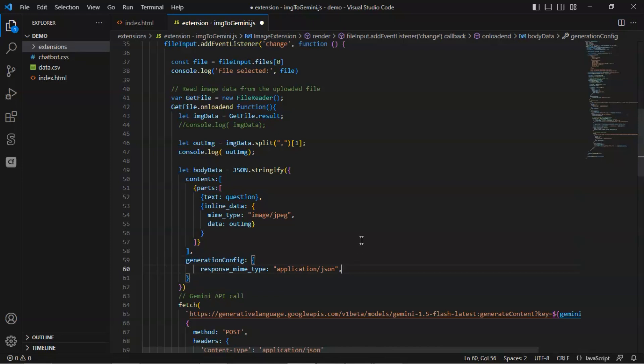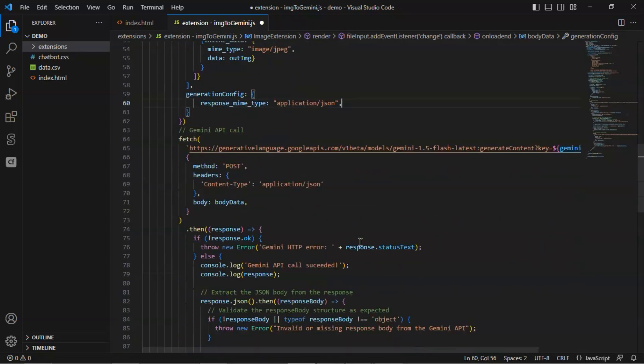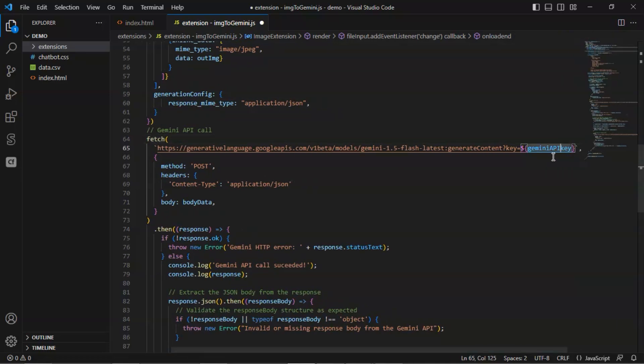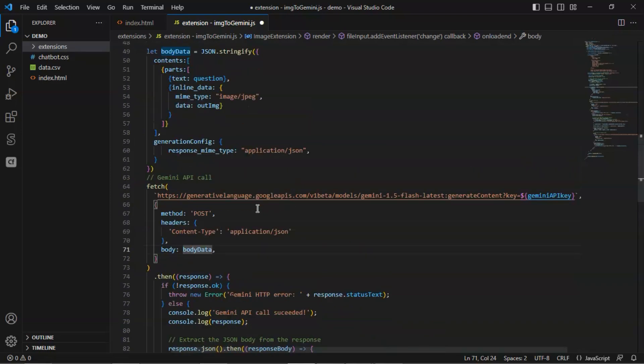Next, we have the API call to Gemini 1.5 flash. We fetch data using the URL containing the model name and the Gemini API key. The HTTP method is post. We have the content type in the headers. In the body, we pass the body data as defined previously.